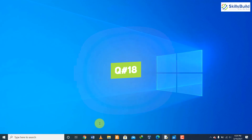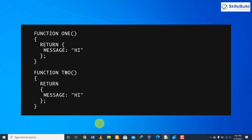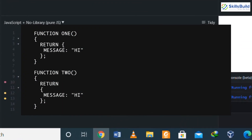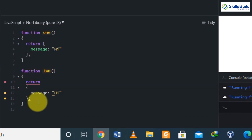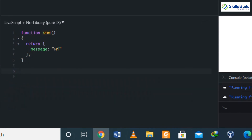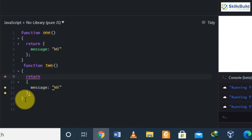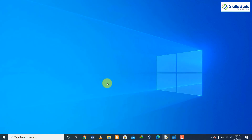Question number eighteen: we have two functions — will they both return the same thing? To your surprise, these two functions will not return the same thing. One function will return 'hi' but function two will be undefined. Although semicolons are optional in JavaScript, the line containing the return statement in function two will have a semicolon automatically added after 'return', which terminates the statement and that is why the output is undefined.